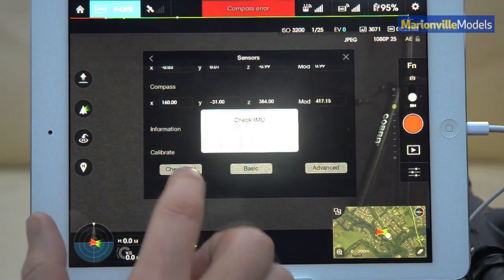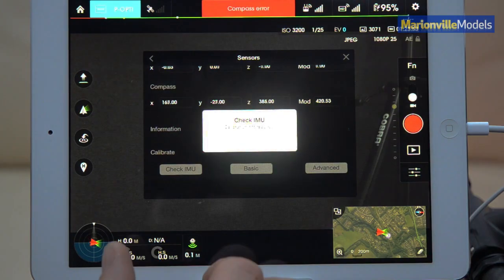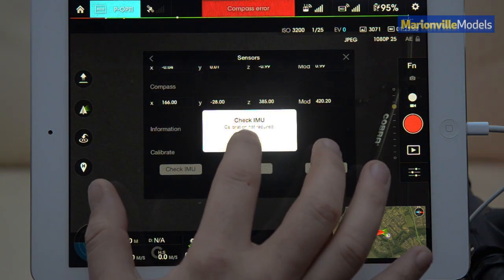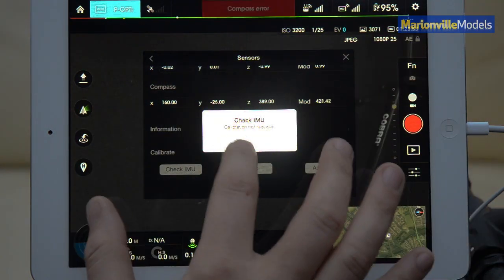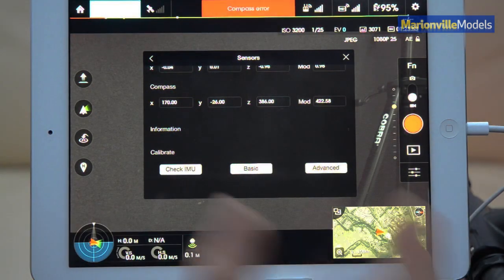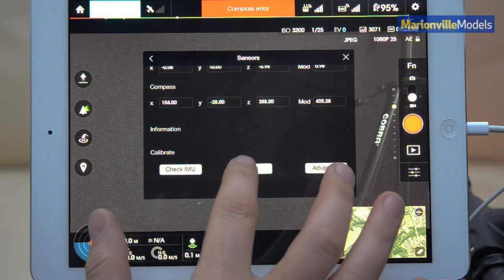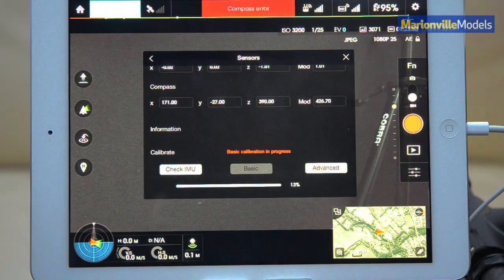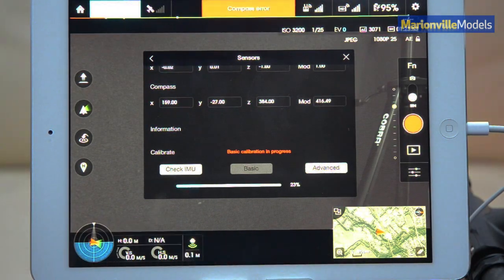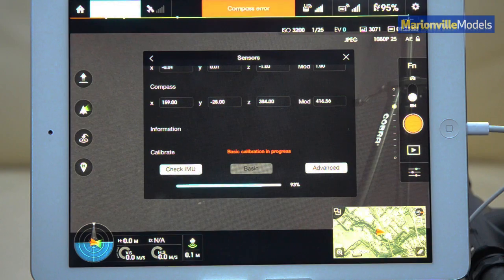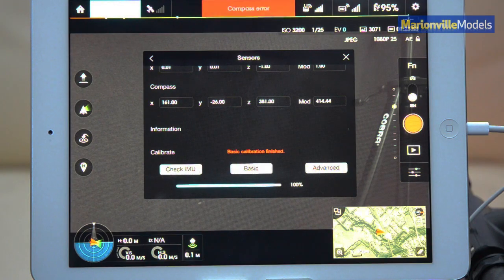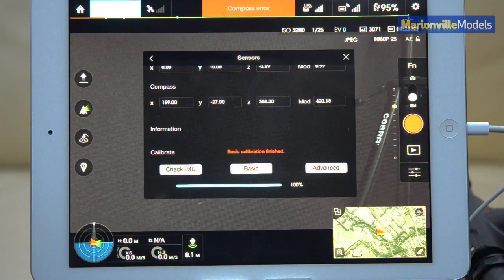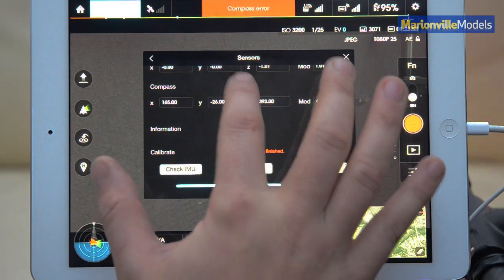So you can check your IMU status. Calibration not needed because I've gone through my values and they are okay. However, if you want to do a calibration, you have a basic calibration. So you can see that's in progress there, that'll just zip along there.